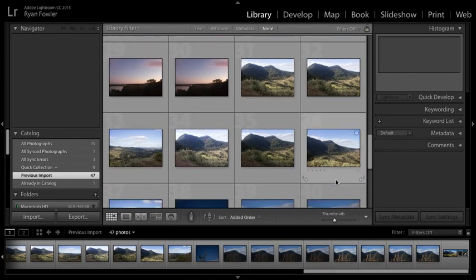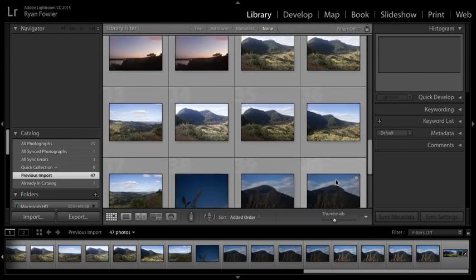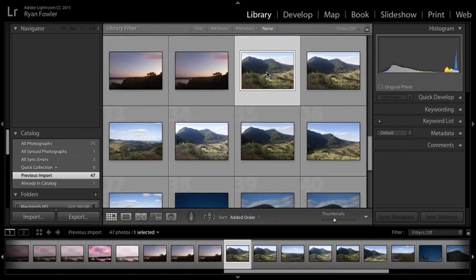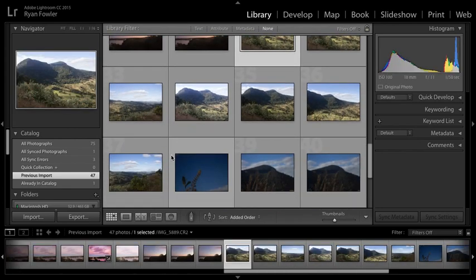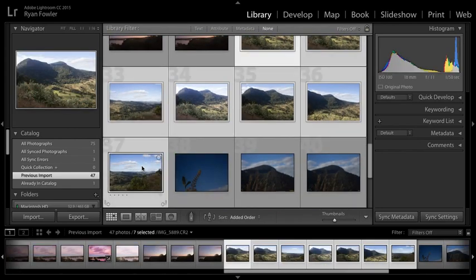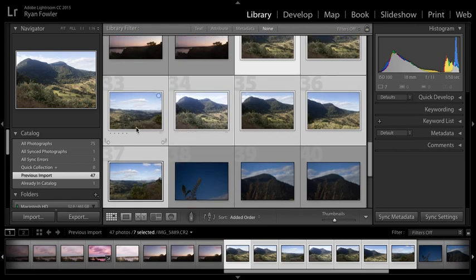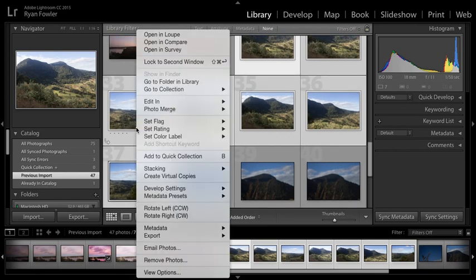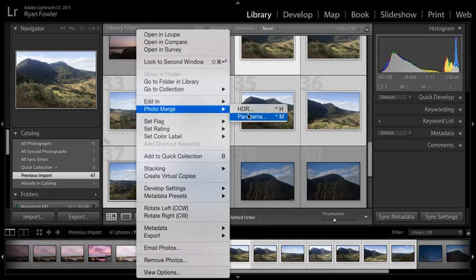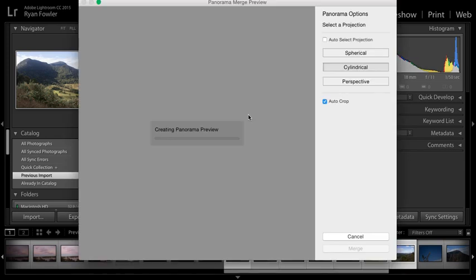So what I'm going to do is choose my photos that I want to use. For example, I'll choose from that photo to that photo. I'll just simply right-click, click Photo Merge and Panorama.